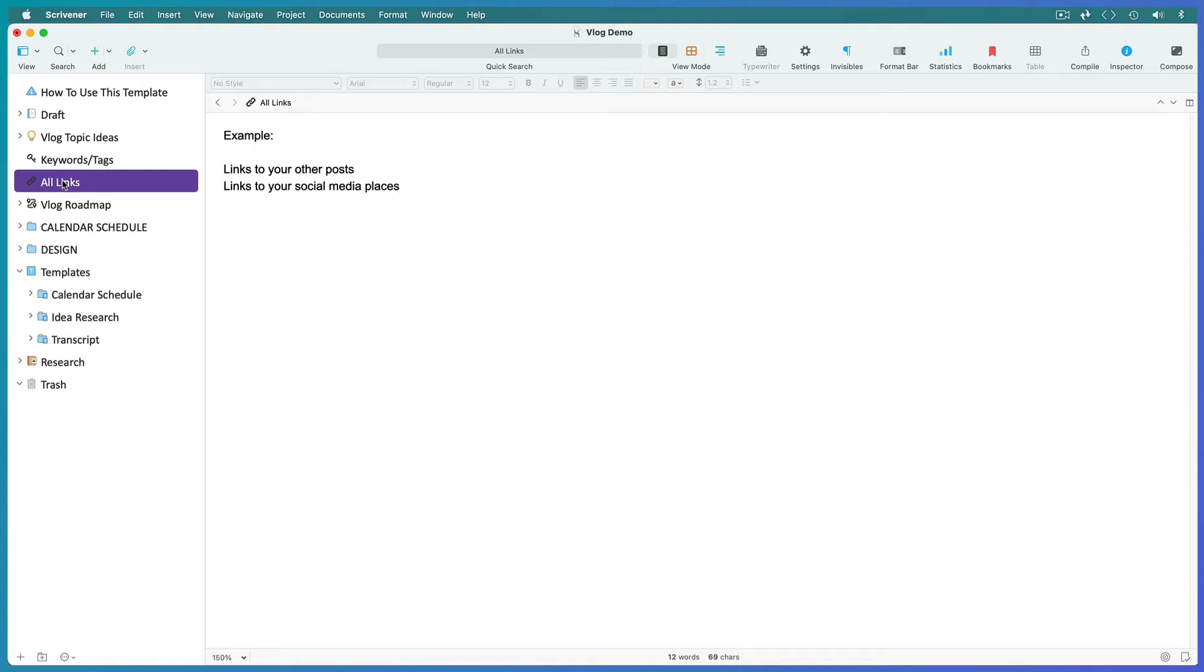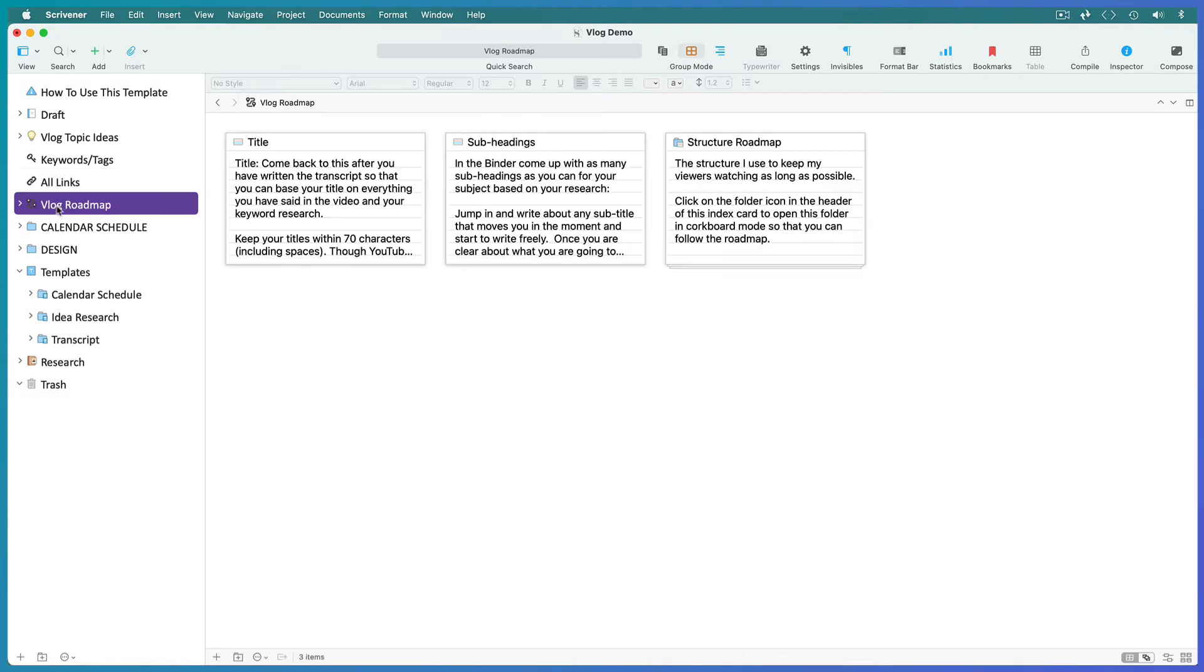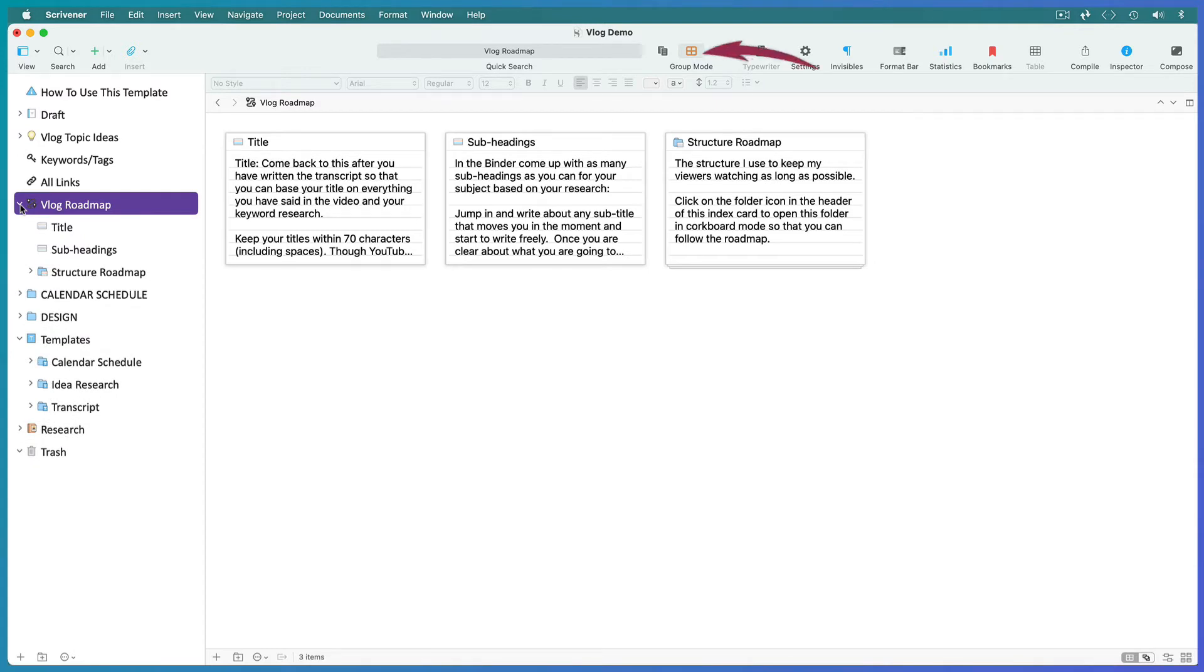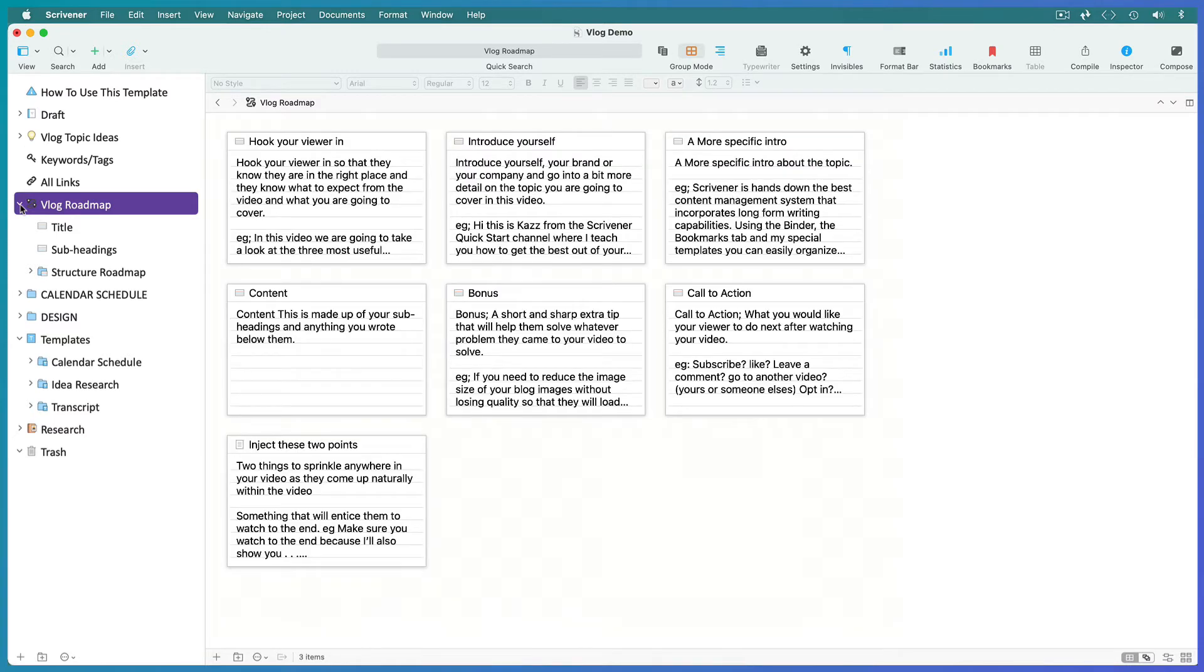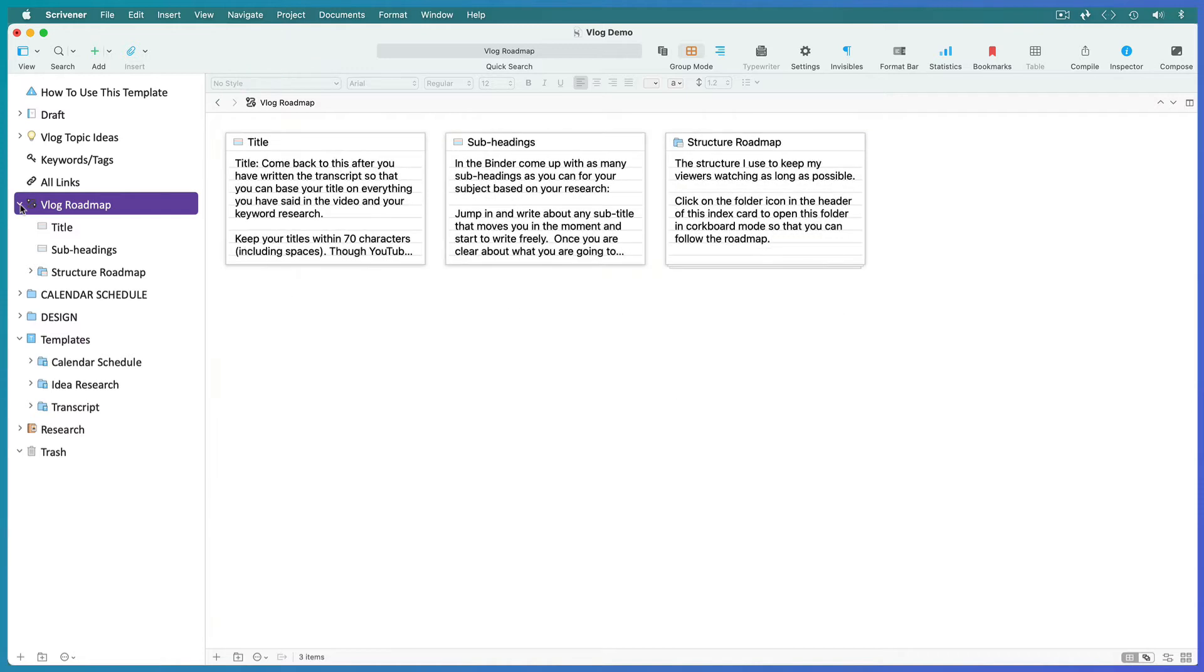If you're running vlogs about several different topics, then simply create a new keywords file and links file for each topic. This last folder is your vlogging roadmap, which is a series of index cards. Make sure you're in corkboard mode to see them properly. Where you see sub-documents stacked below an index card, double click on its icon to expand the sub-documents. Hit the back arrow to go back to the previous screen. A roadmap is basically just a familiar, repeatable process you can use every time to help you prepare and schedule multiple pieces of content in advance and make it easier to write the transcript for a post.